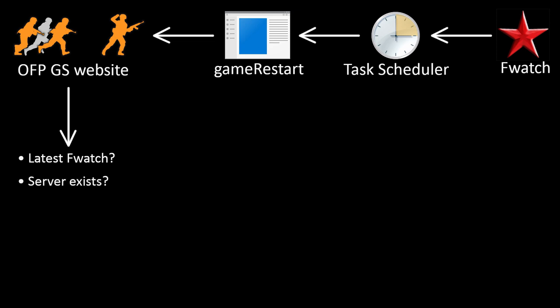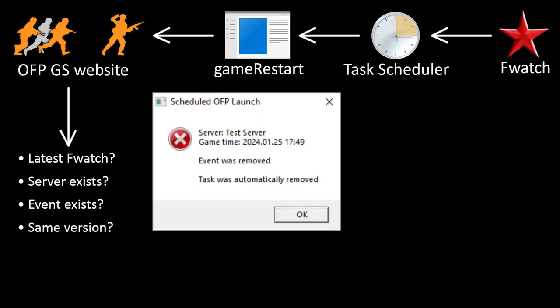Does the server record still exist? Does the event still exist? Is the server still the same version? If any of the last three fail, then the task gets deleted.